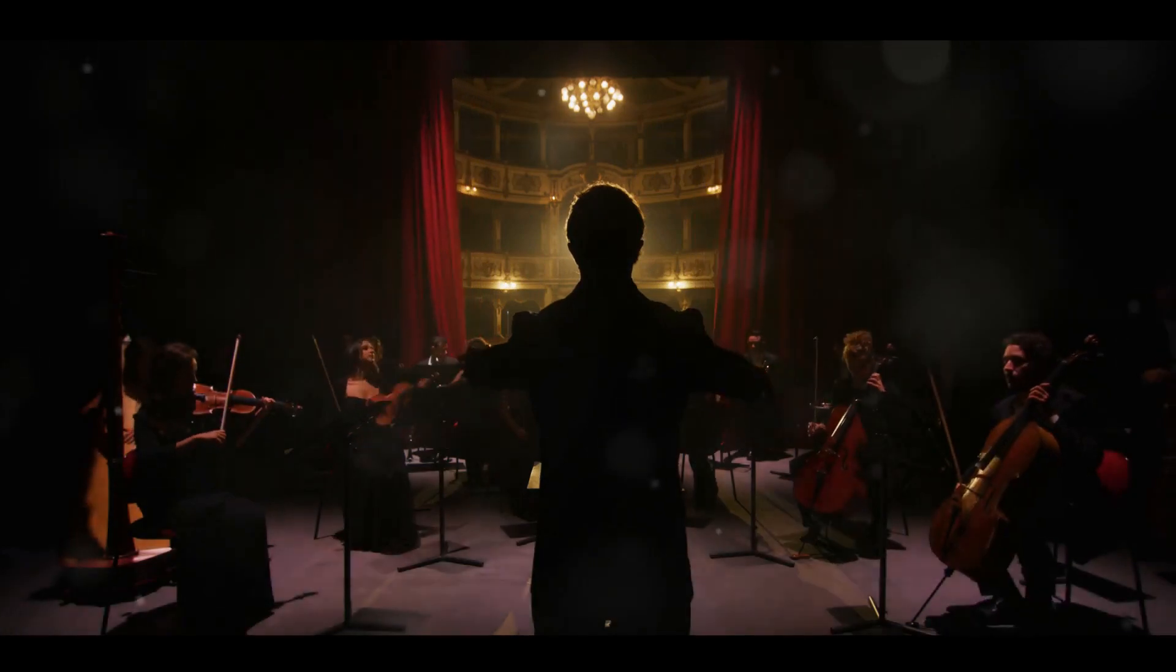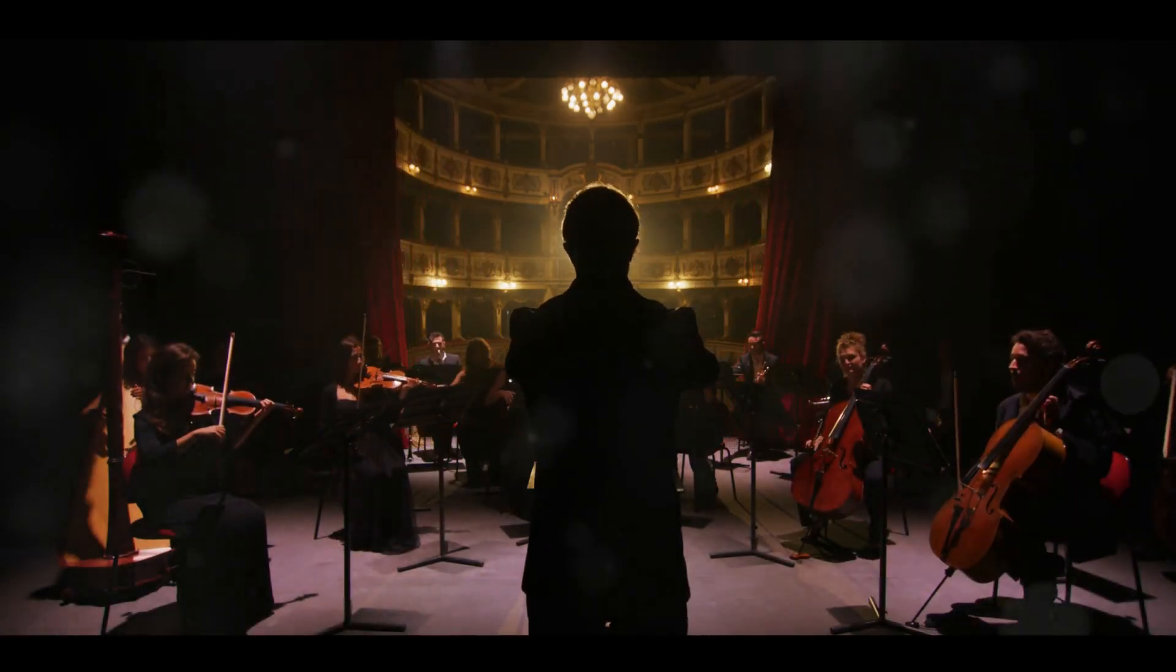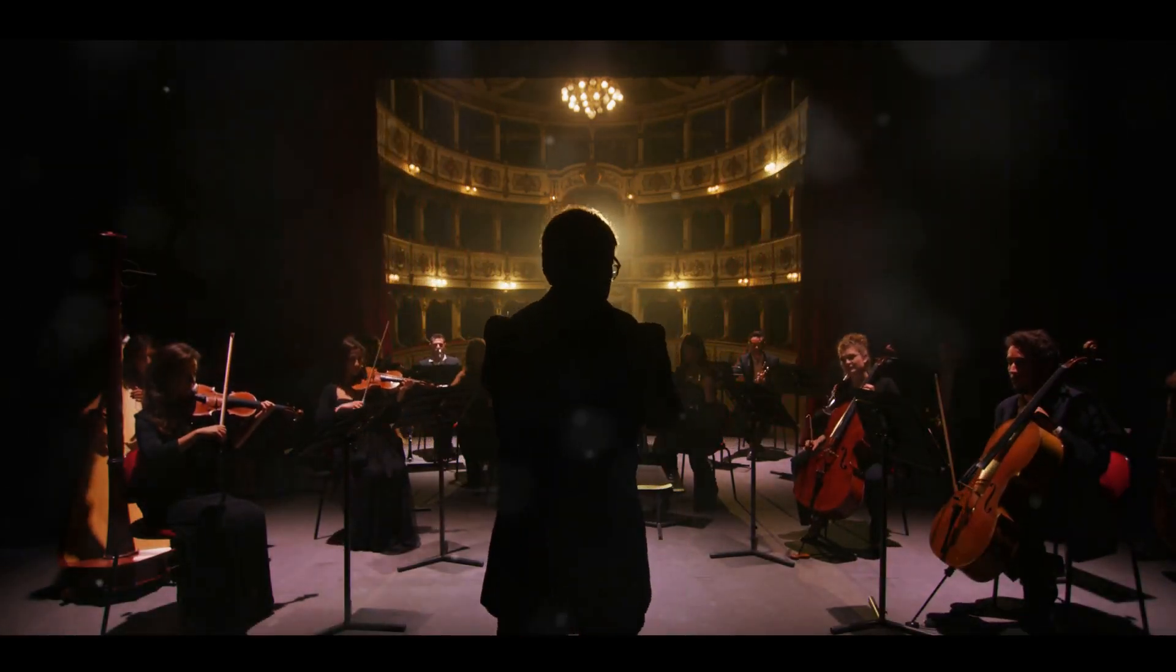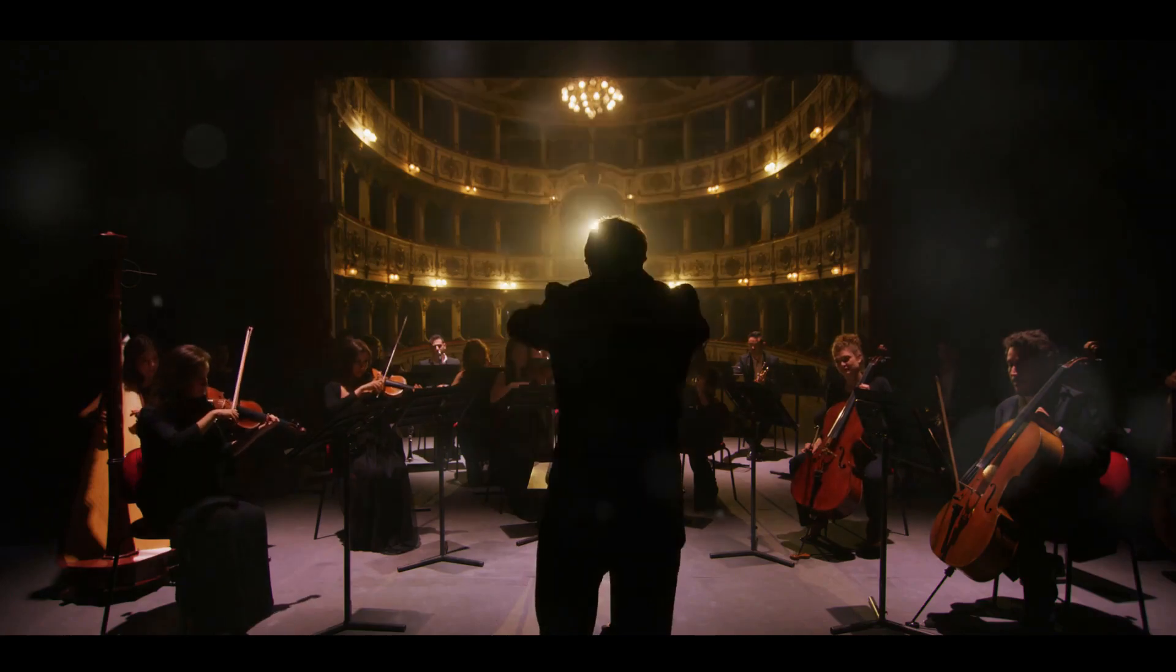On our blue planet, when you speak, pluck a guitar string, or slam a door, you're creating vibrations in the air. These vibrations, or sound waves, reach our ears and our brain interprets them as sounds.